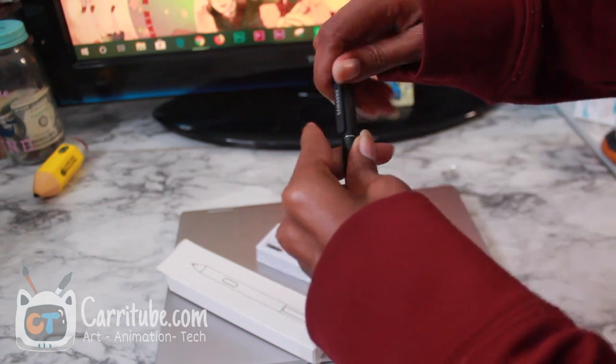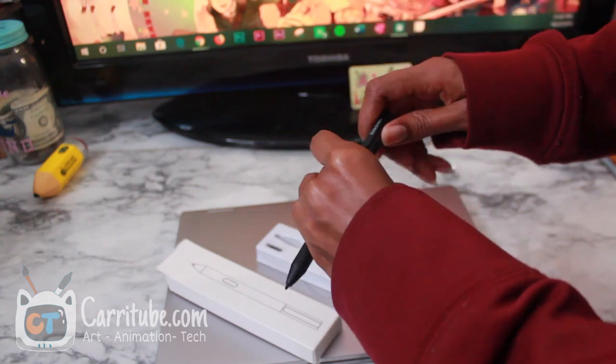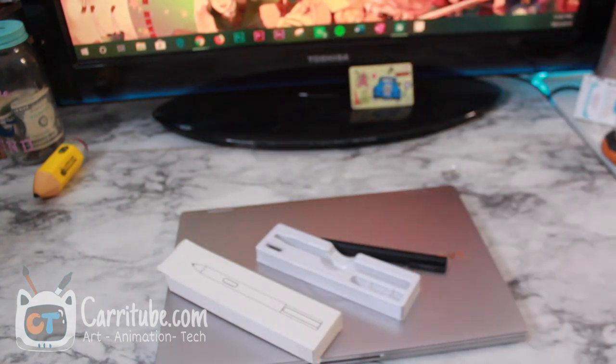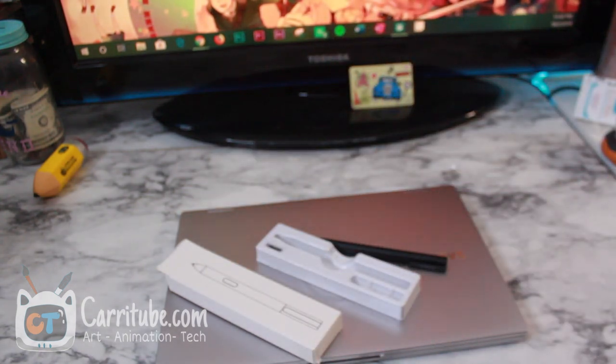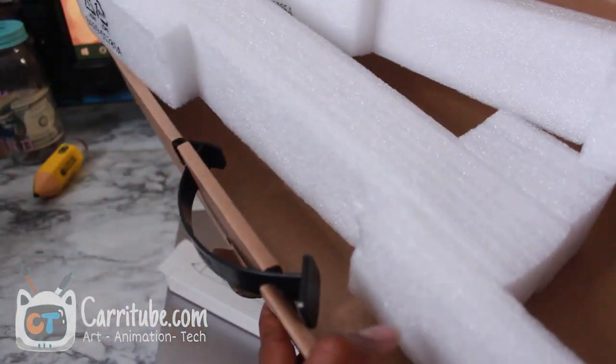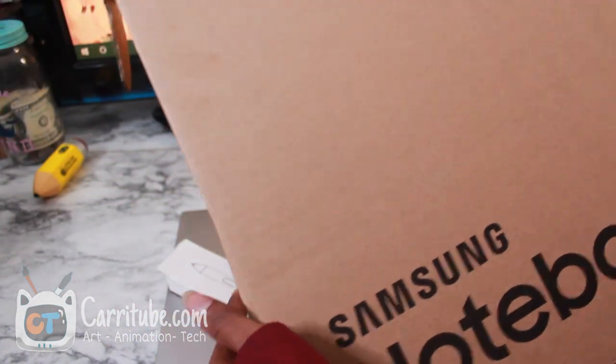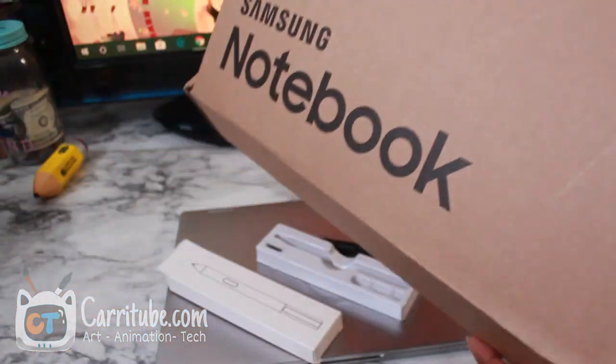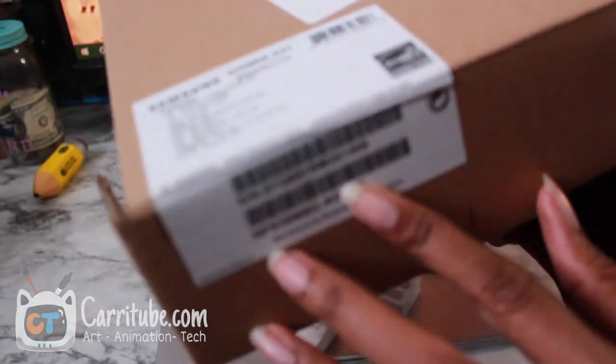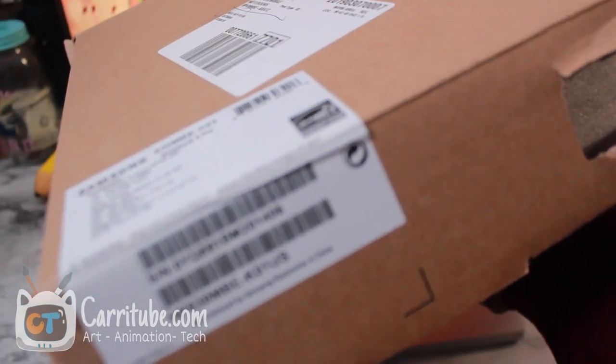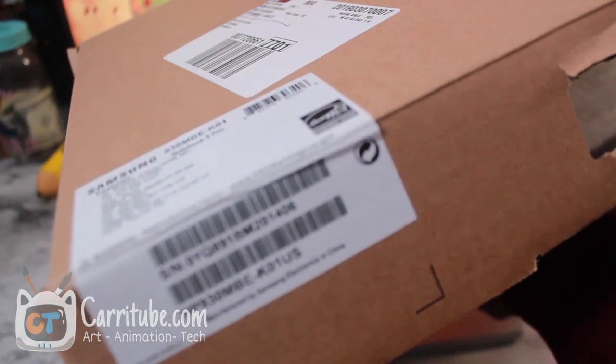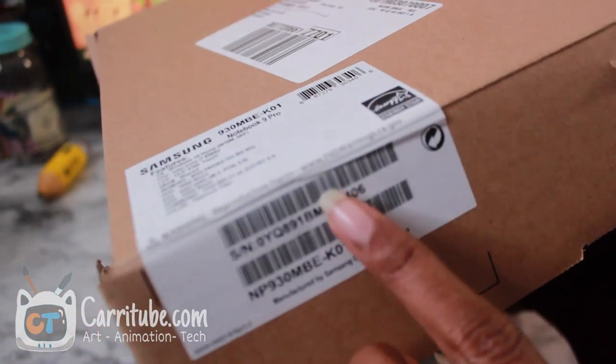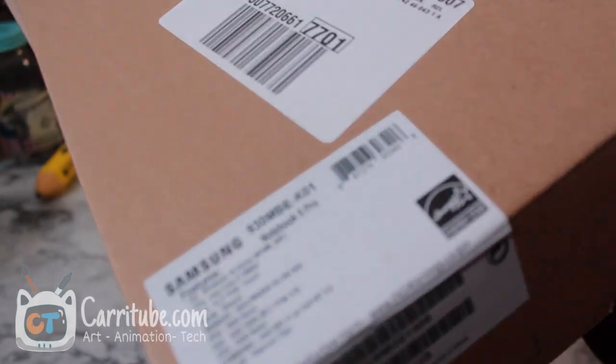It's pretty powerful. It has 8th gen Intel i7 and 15GB RAM, 156 SSD. Pretty much similar specs to my Cintiq but just newer CPU.